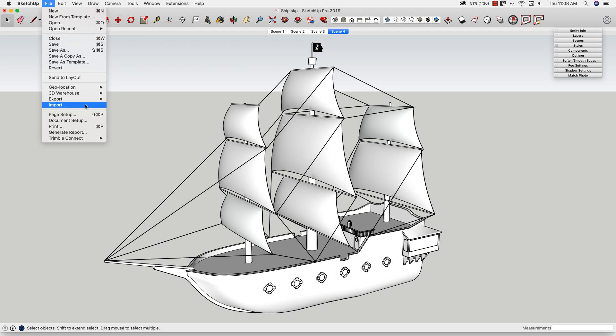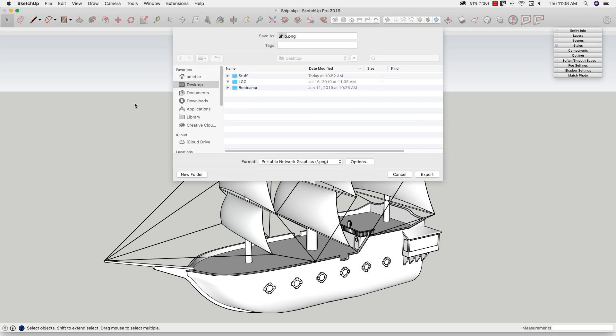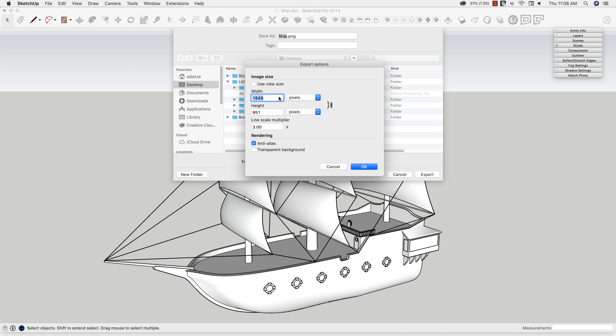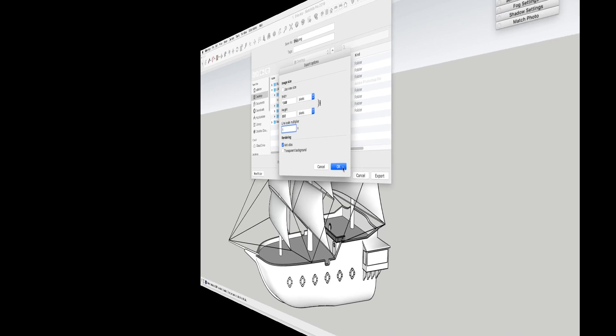If you go to File, Export, 2D Graphic, you have the ability of choosing options. In here, you can actually change the scale multiplier, which will make lines bigger or smaller on export.